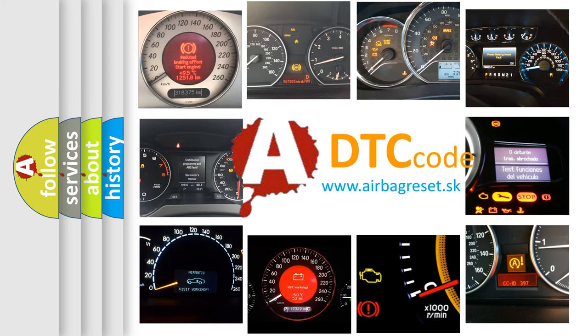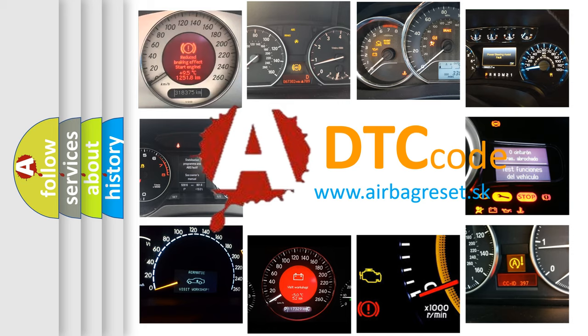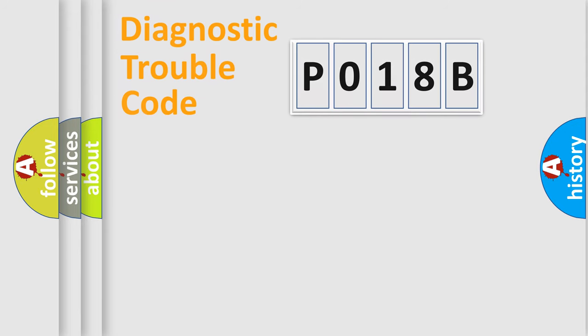What does P018B mean, or how to correct this fault? Today we will find answers to these questions together. Let's do this.